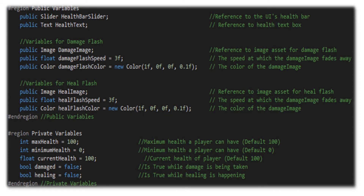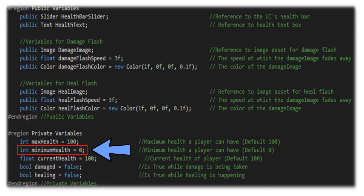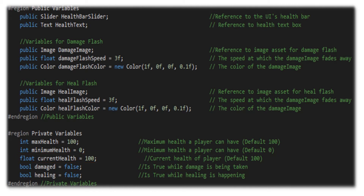For our private variables, we're going to have a maximum health that our character can have, a minimum health that our character can have, and then the current health that our character can have. Keep in mind this is going to be the values that associate to your player, enemy, NPC, or whatever character you drop this health manager onto, and it will lock down to that.